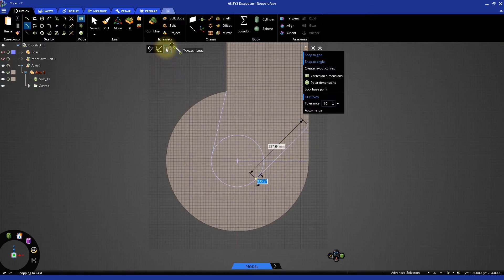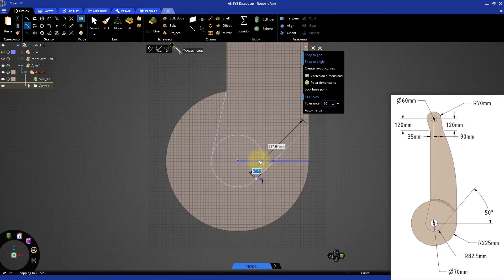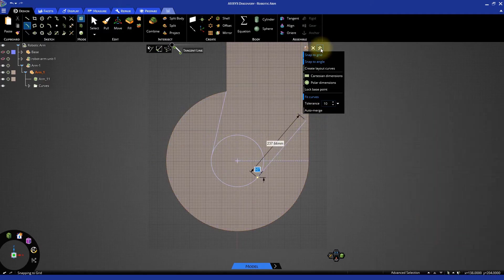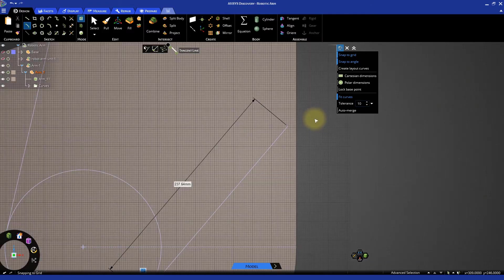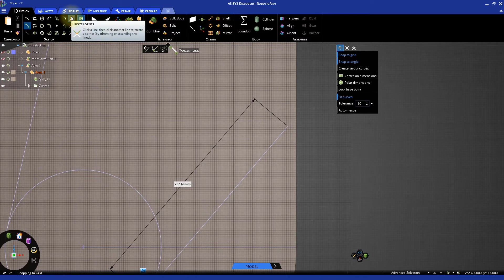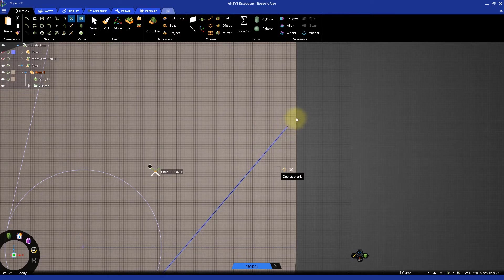Click on change angle from the option and select the horizontal construction line as a reference. Specify an angle of 50 degrees. This will move the line and you can notice that the end point does not lie on the vertical line. We need to extend the line up to the vertical line. Select create corner tool. First select the inclined line and then the vertical line to extend the line up to the vertical line.